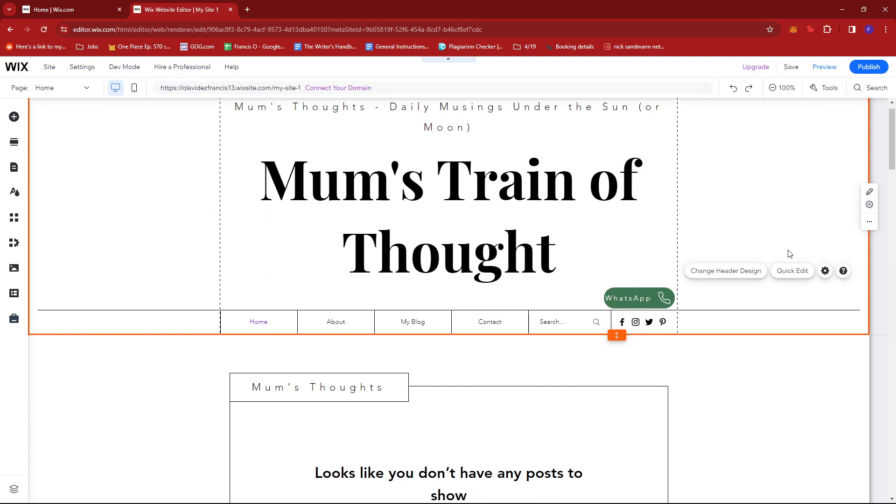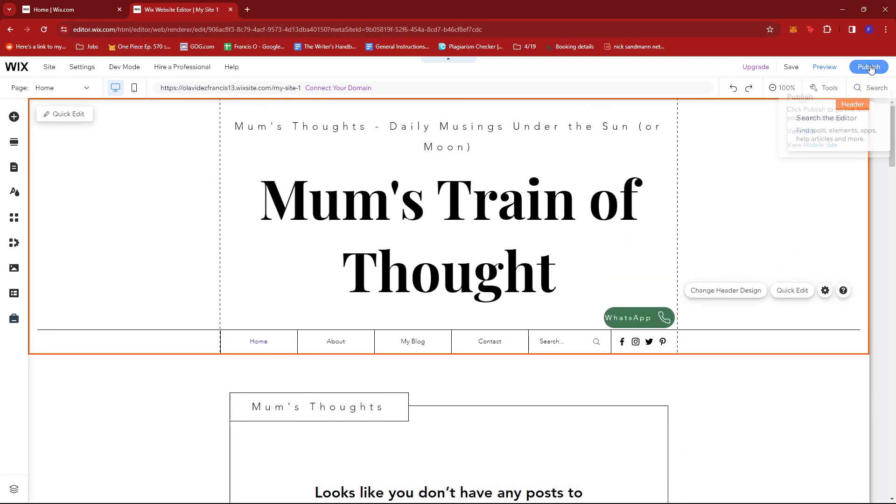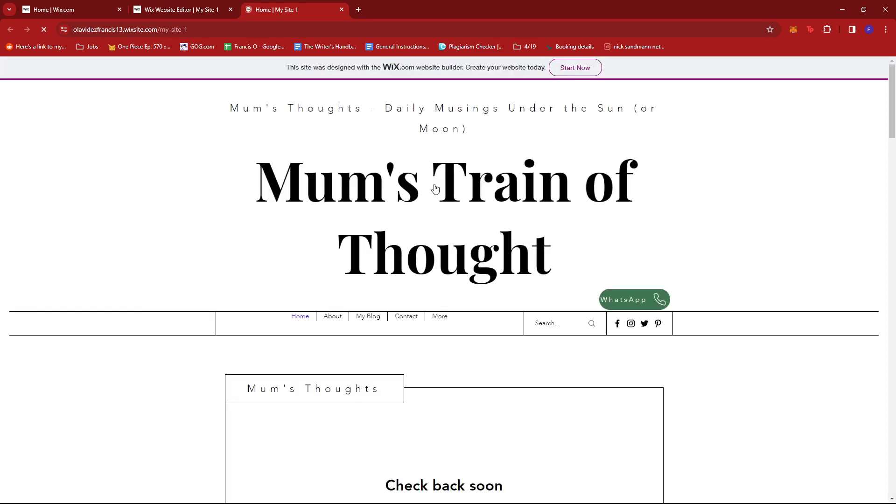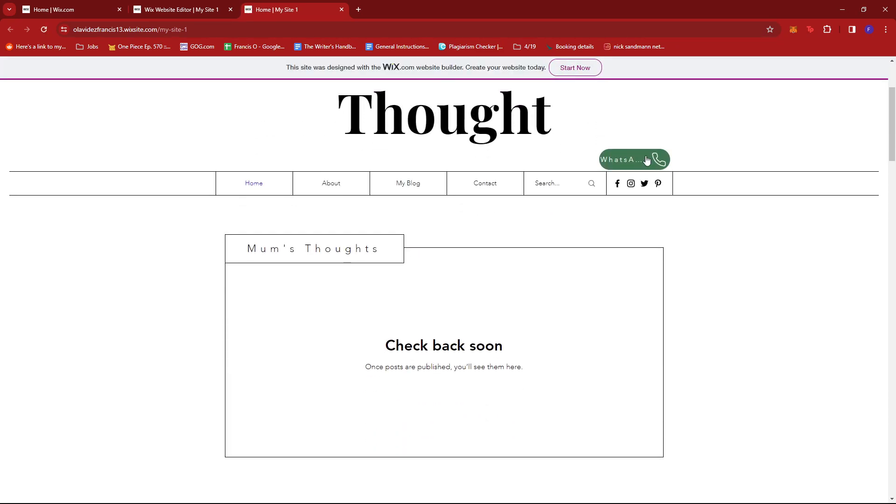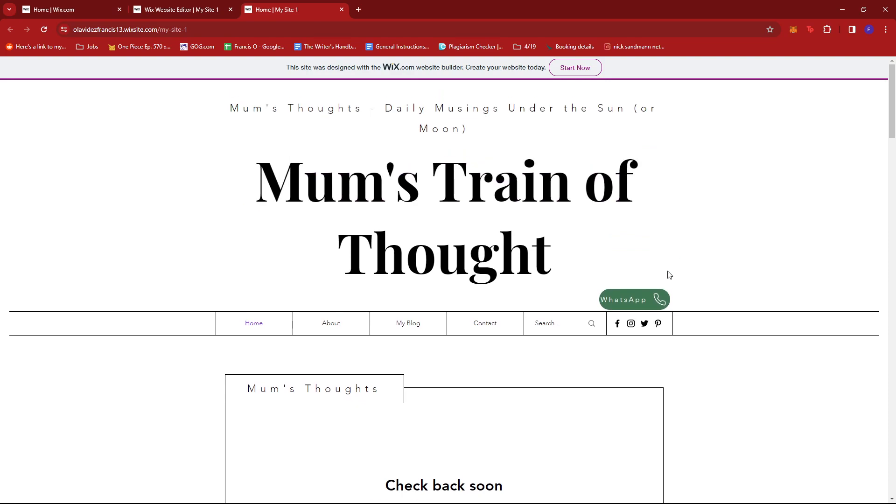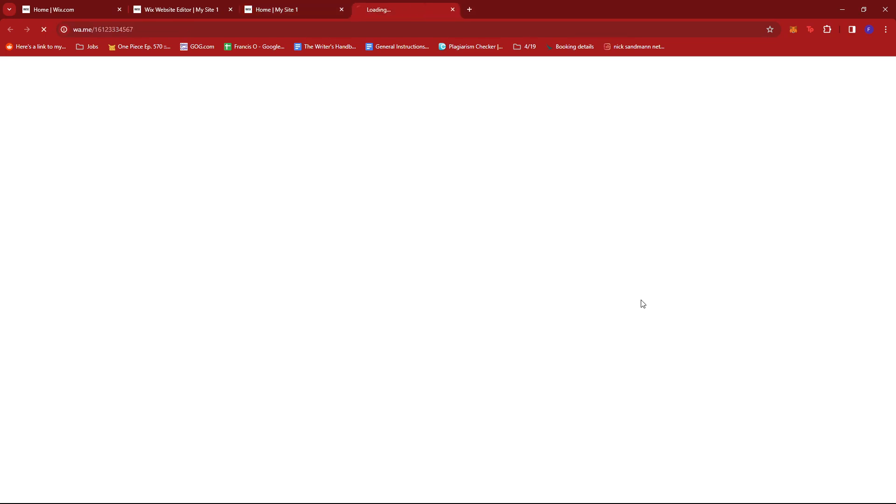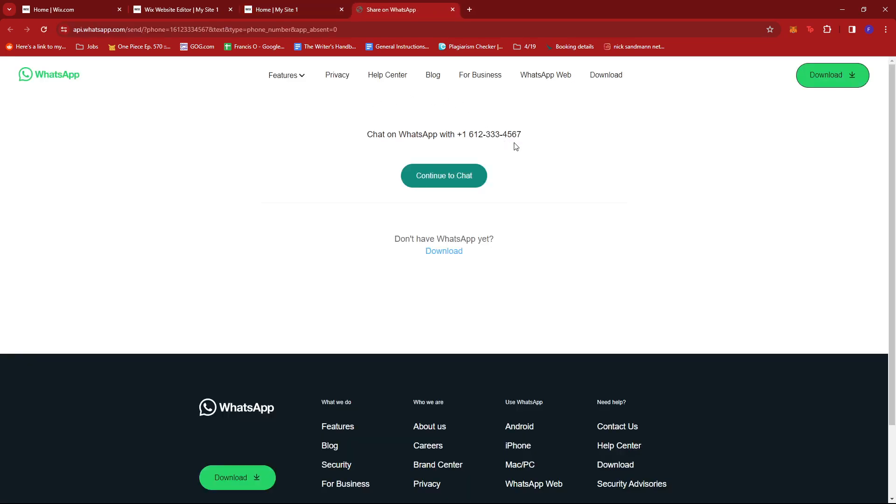Now once that's done, we're going to check our site. As you can see here, we now have a WhatsApp button. If we click that, it will direct us to the WhatsApp page.